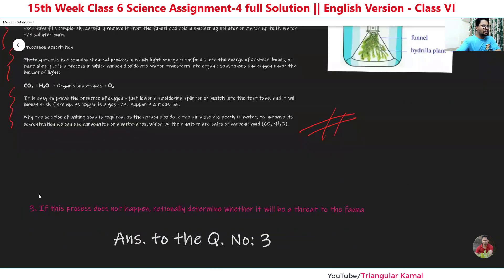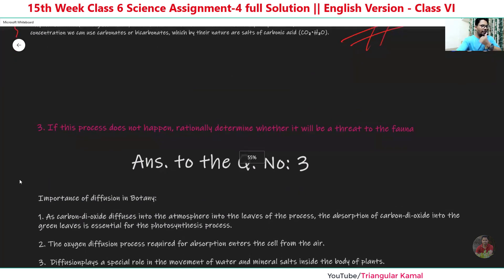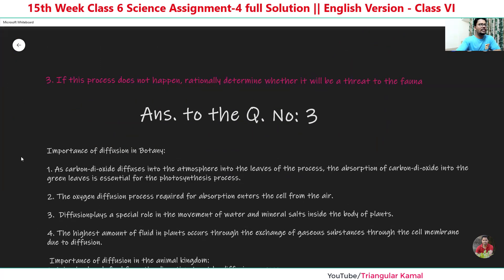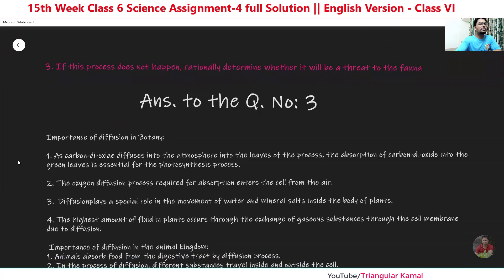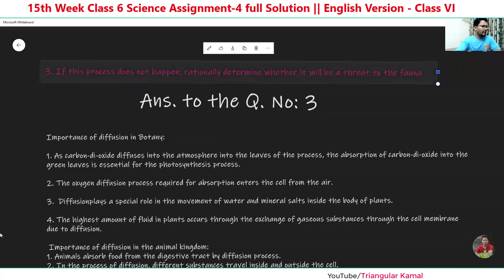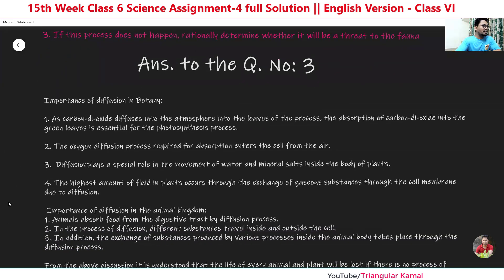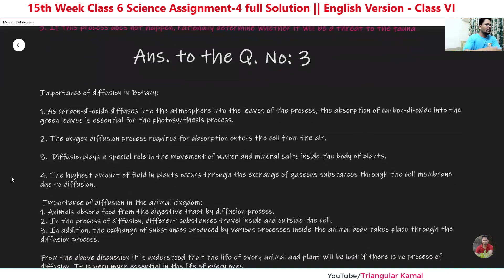Now, the next question: if this process does not happen, if diffusion does not occur, what will happen? Definitely, this is the most important part for animal and plant life. Some information is given here on the importance of diffusion in botany — that means in plant life. Botany means plants, and zoology means animal life. As for carbon dioxide, there are four points given covering the importance of diffusion.